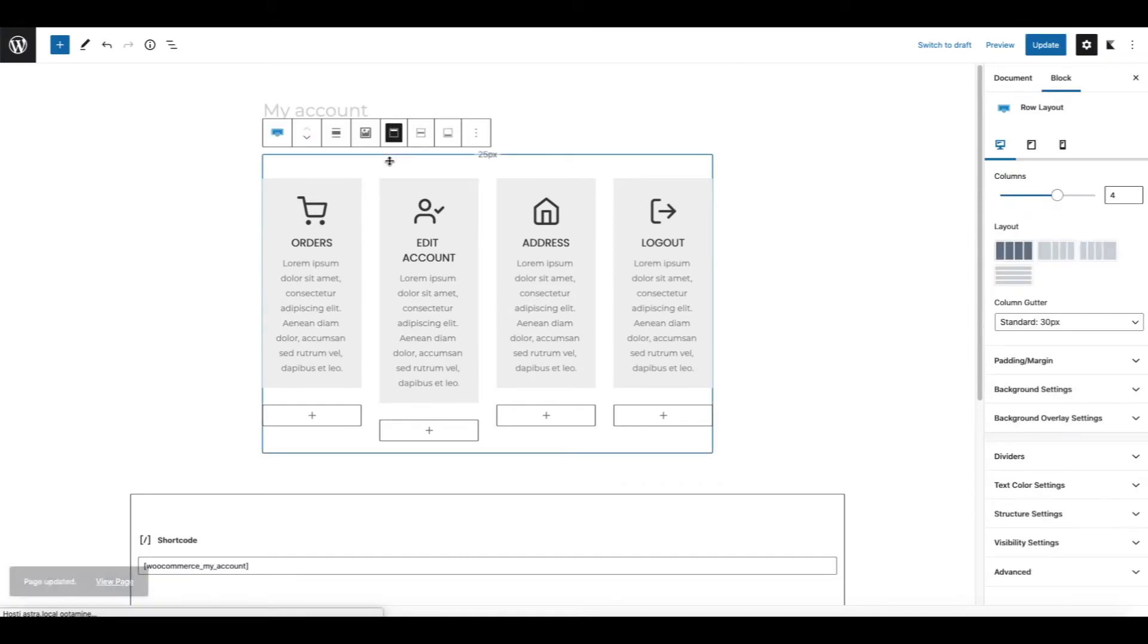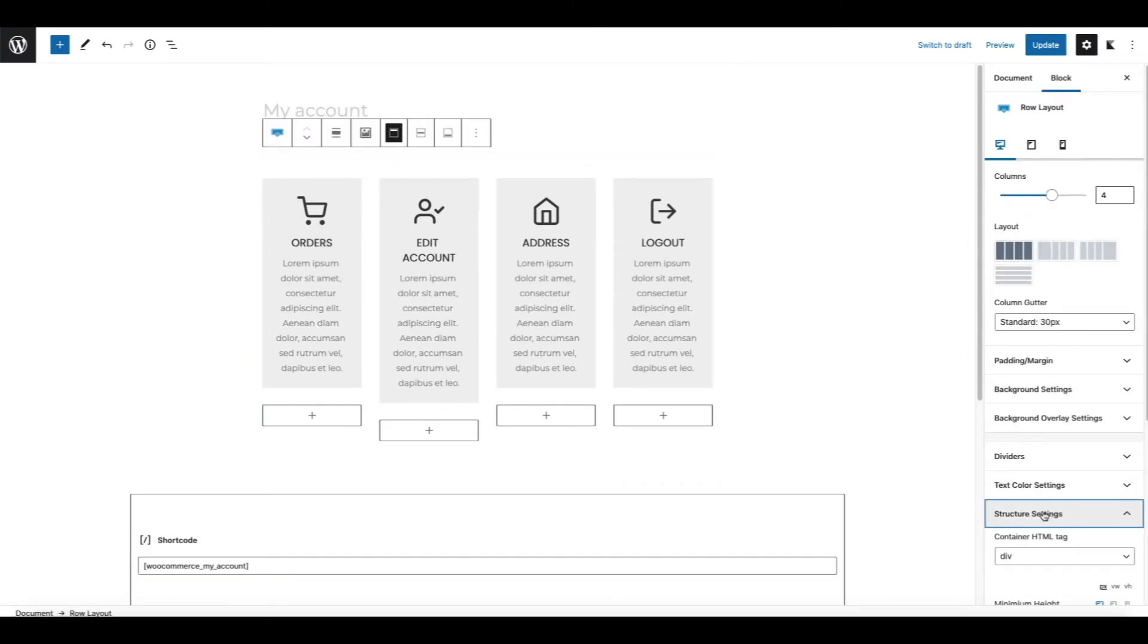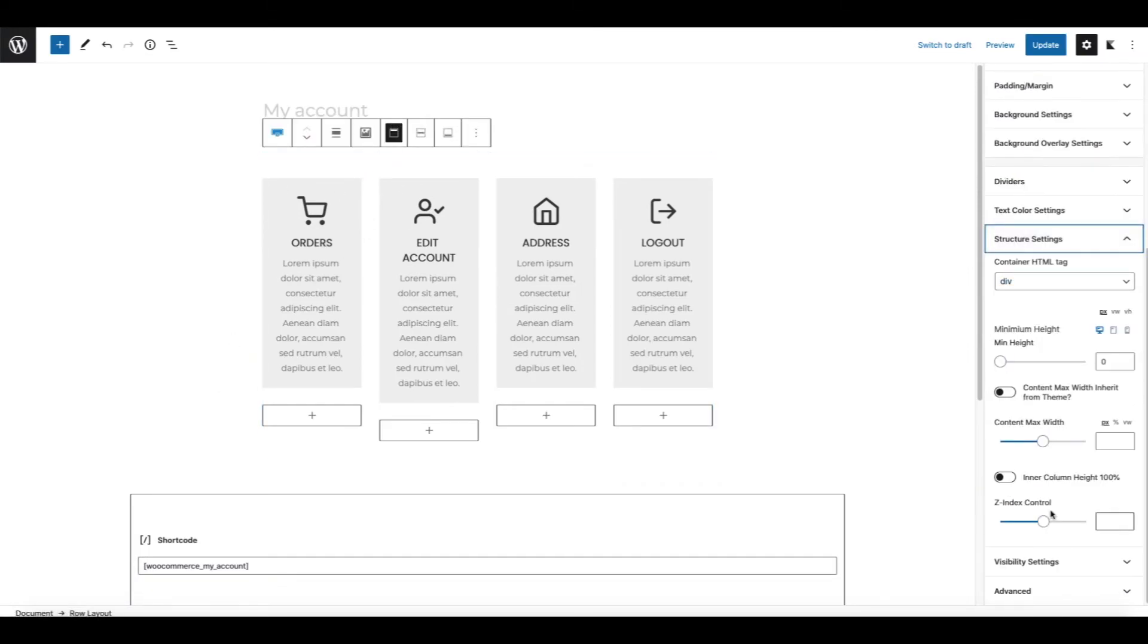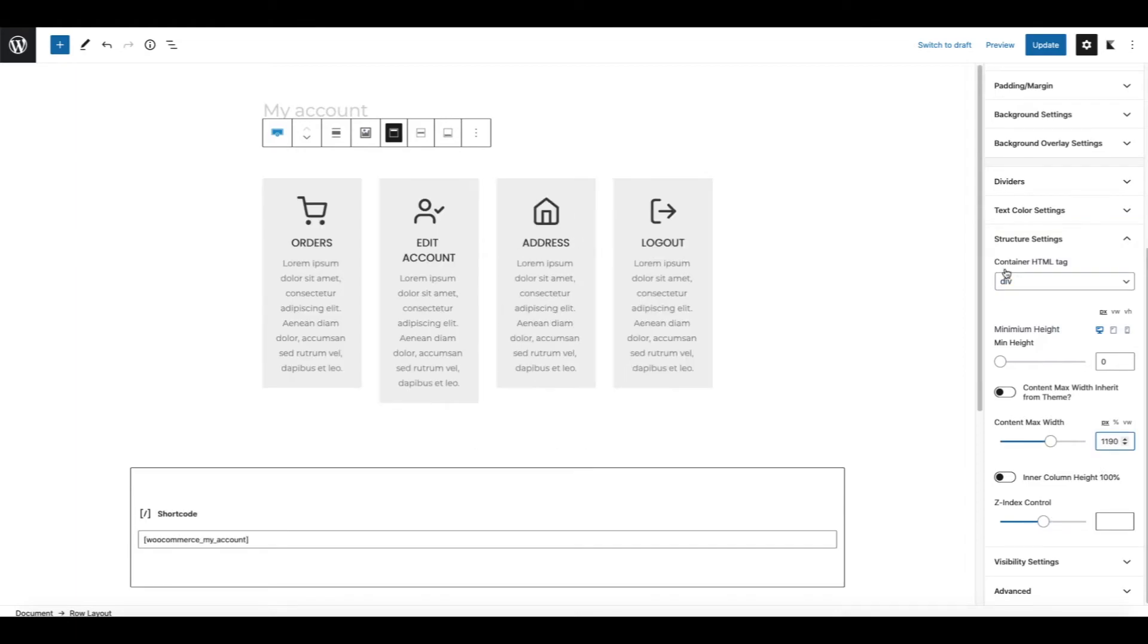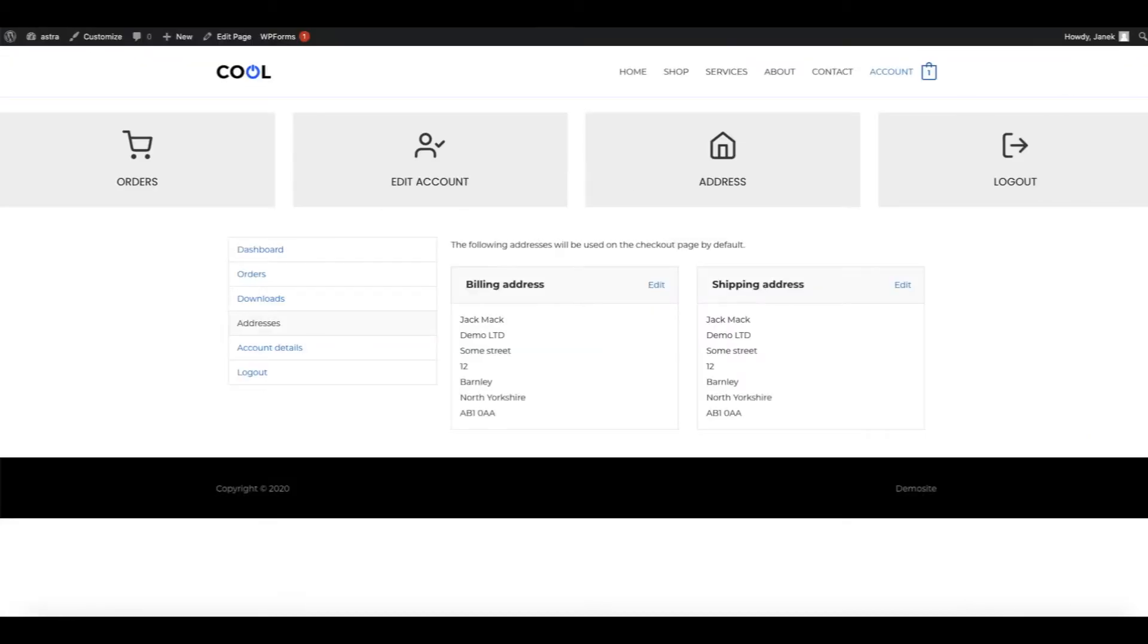With the settings for this row layout. Again structure settings and content max width, 1190 pixels. And now it is like this.